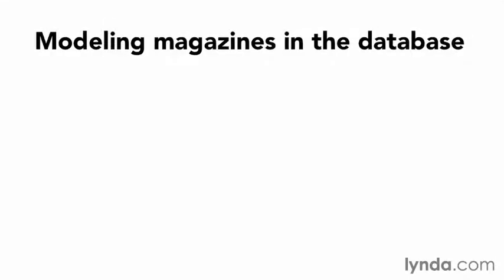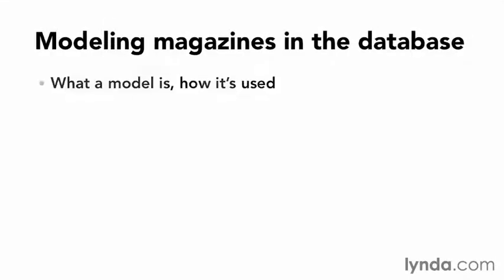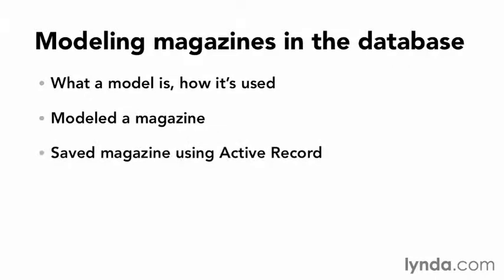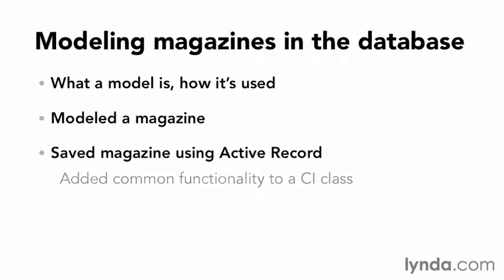In this chapter, I've described what a model is and how it's used, then modeled the two components of a magazine, the publication, and a back issue. Then I demonstrated how to save a magazine using active records and added common functionality to a base CodeIgniter class.